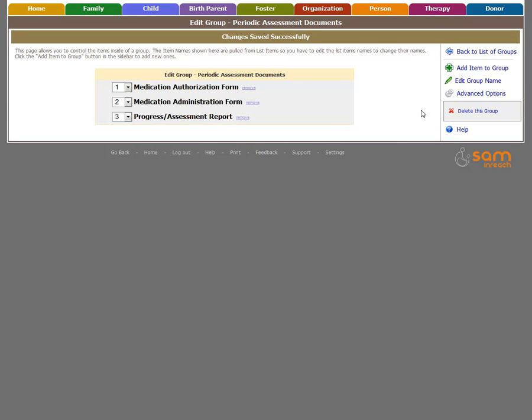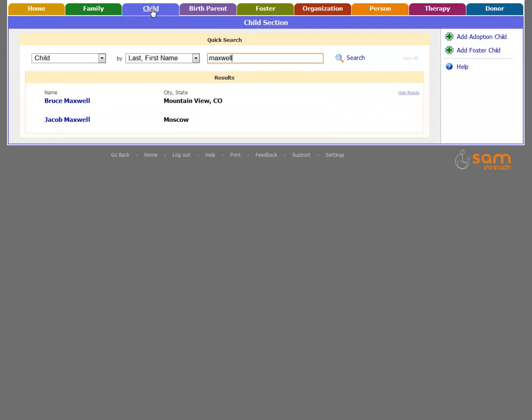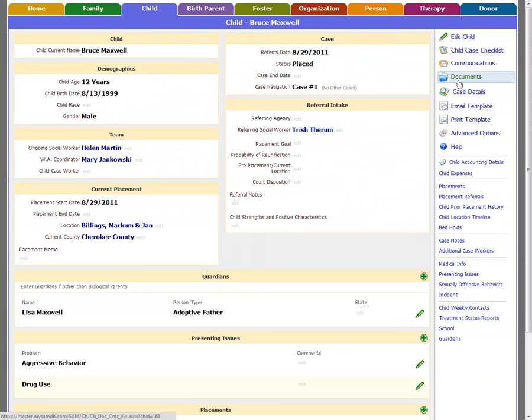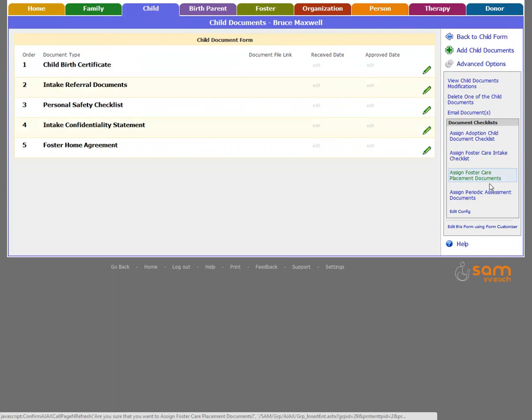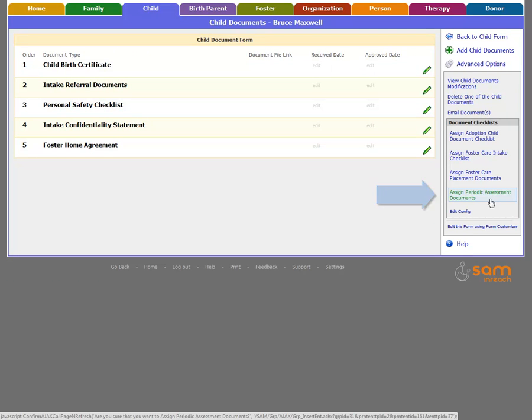Once you have completed the setup of the document checklist, all staff can access and apply the list to a record through the Documents link on the record sidebar. Our new document checklist is available to be added and assigned to a record.